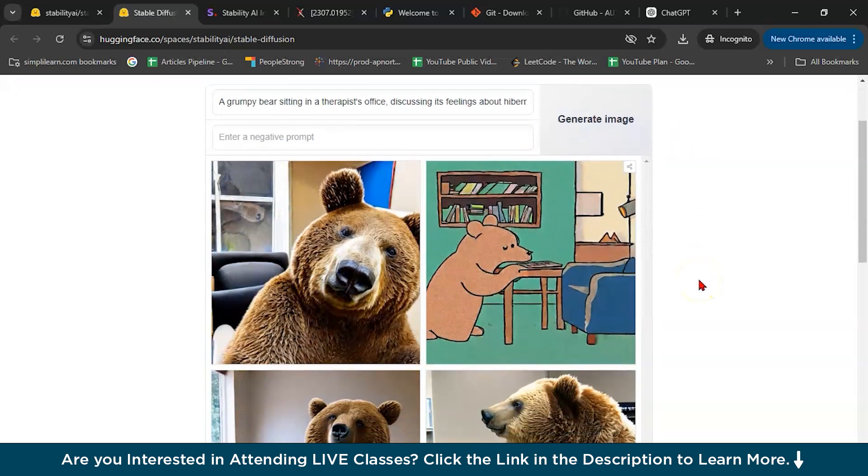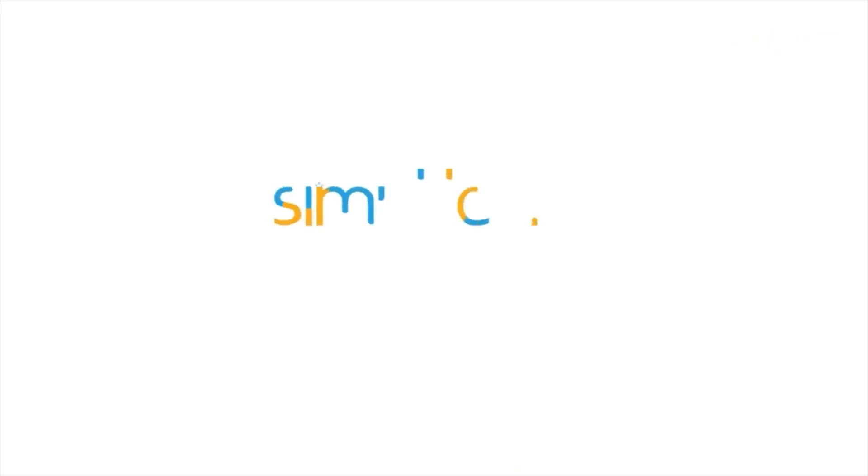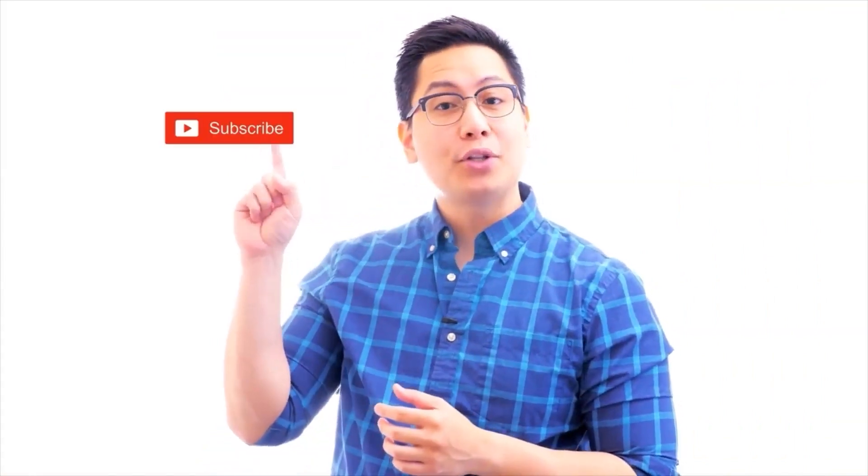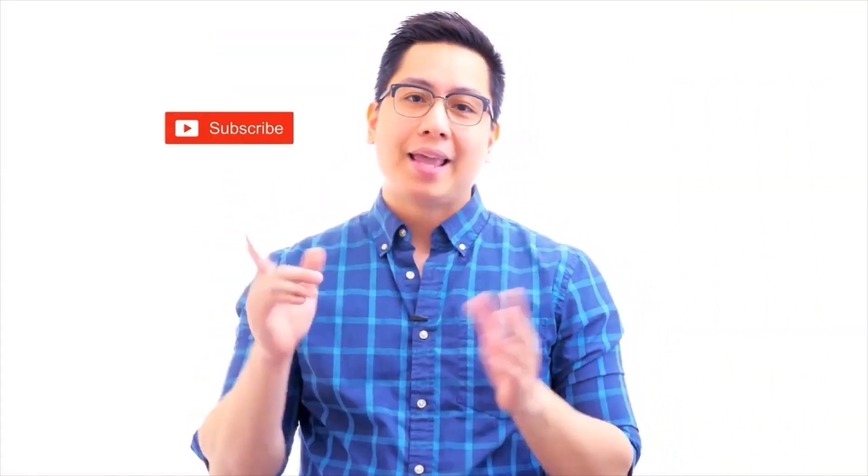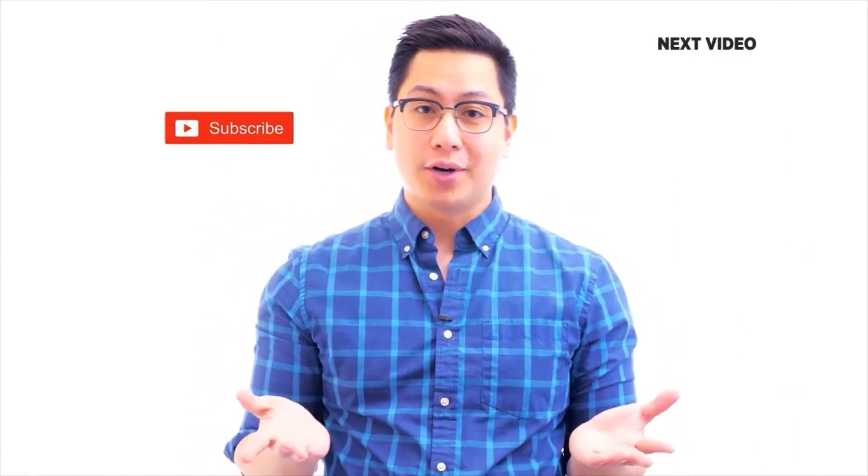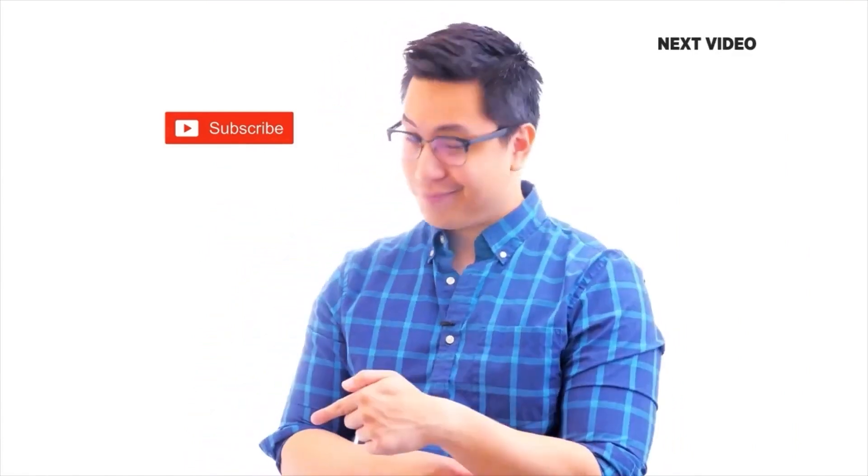So with this, we have come to the end of this video. If you have any question or doubt, please feel free to ask in the comment section below. Our team of experts will help you as soon as possible. Thank you and keep learning with Simply Learn. Hi there. If you liked this video, subscribe to the Simply Learn YouTube channel and click here to watch similar videos. To nerd up and get certified, click here.